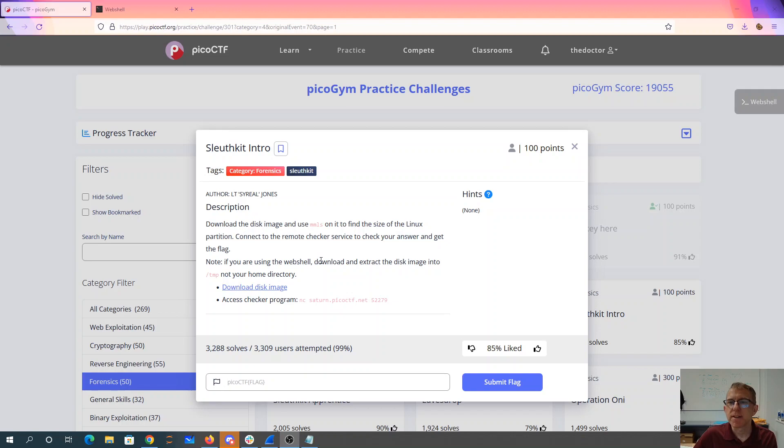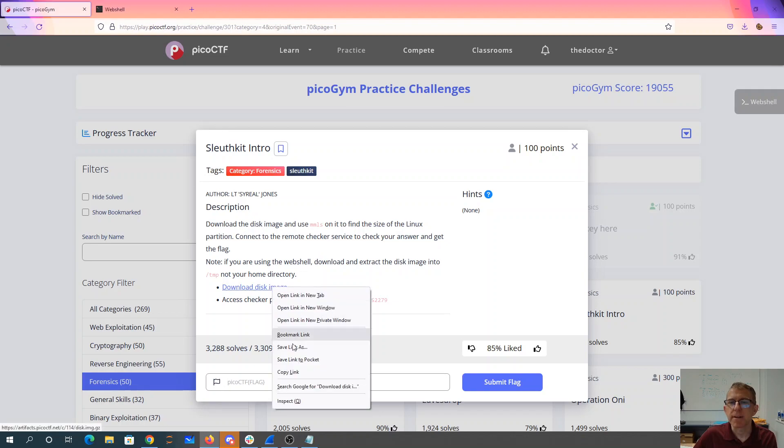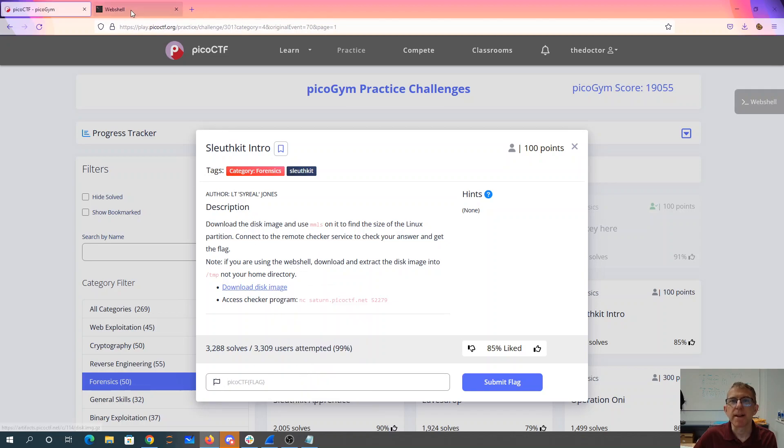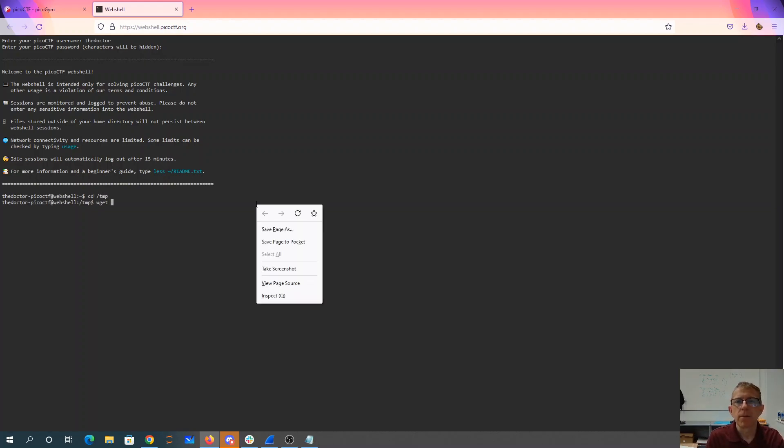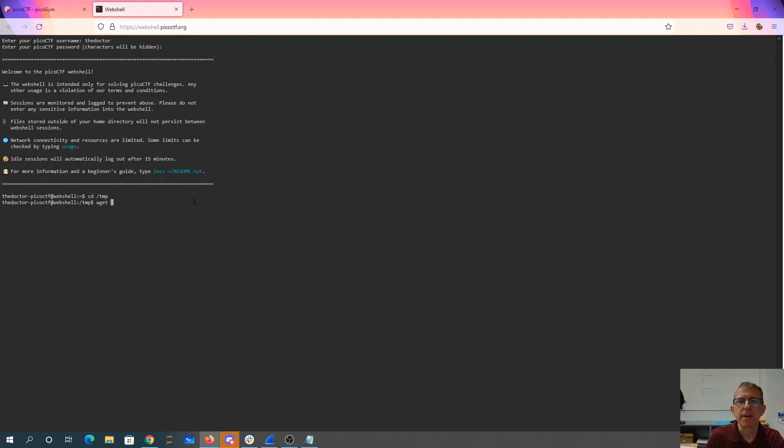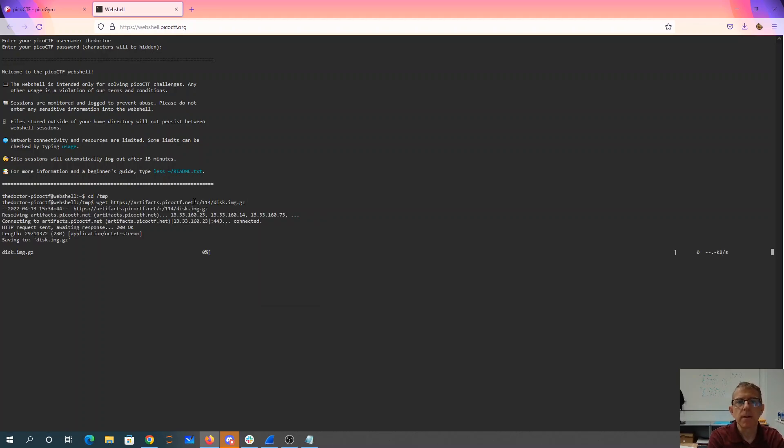Using the web shell, download and extract the image into temp, not your home directory. Let's copy that link, go to the temp folder, grab a copy of that file. 28 megs.